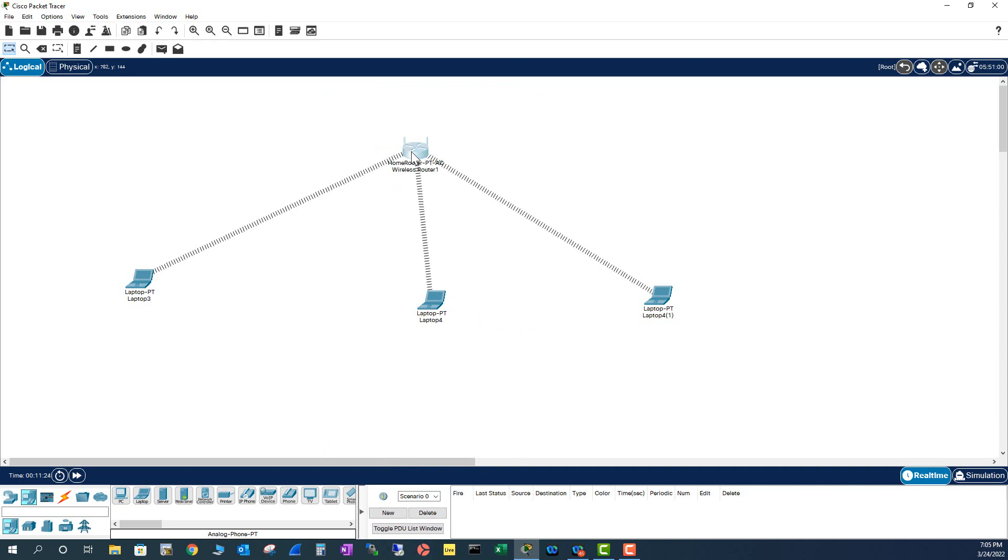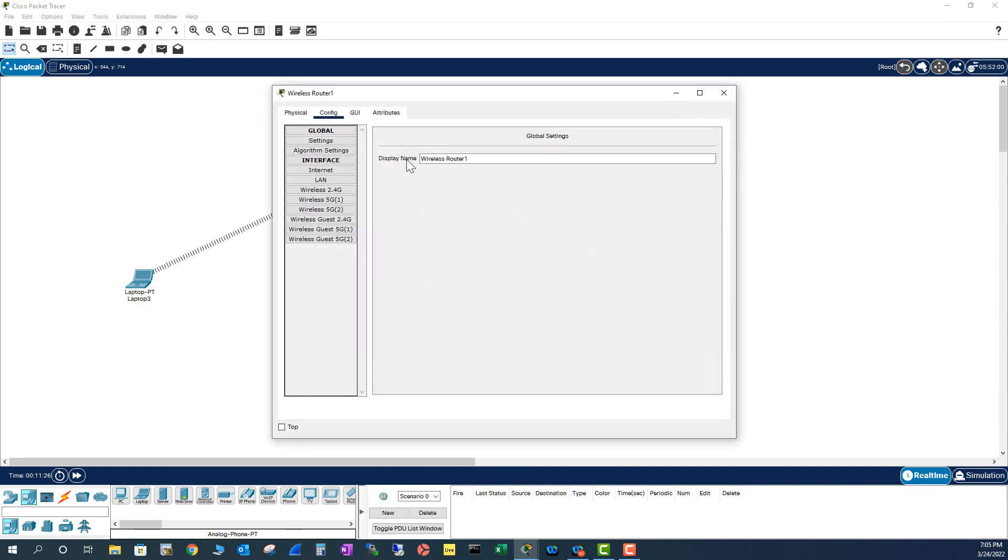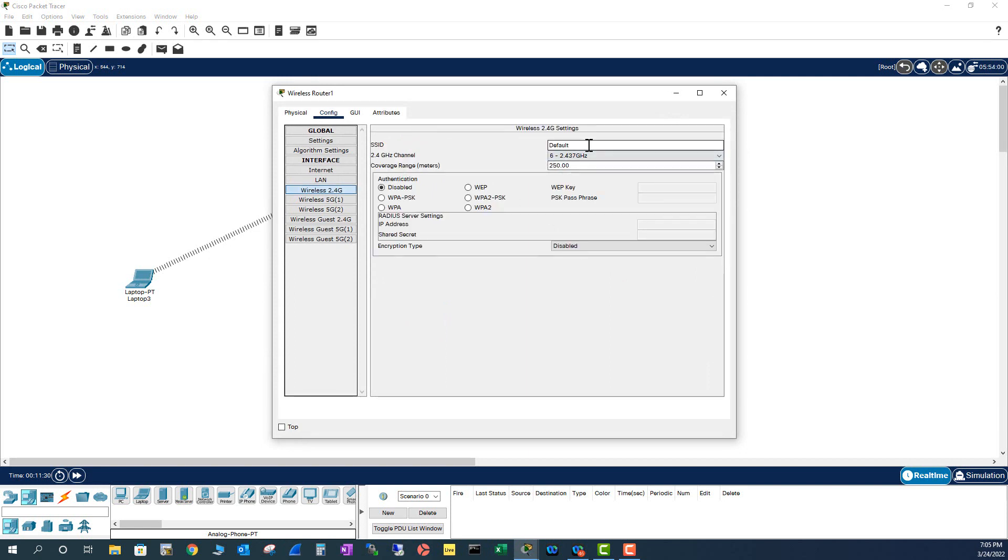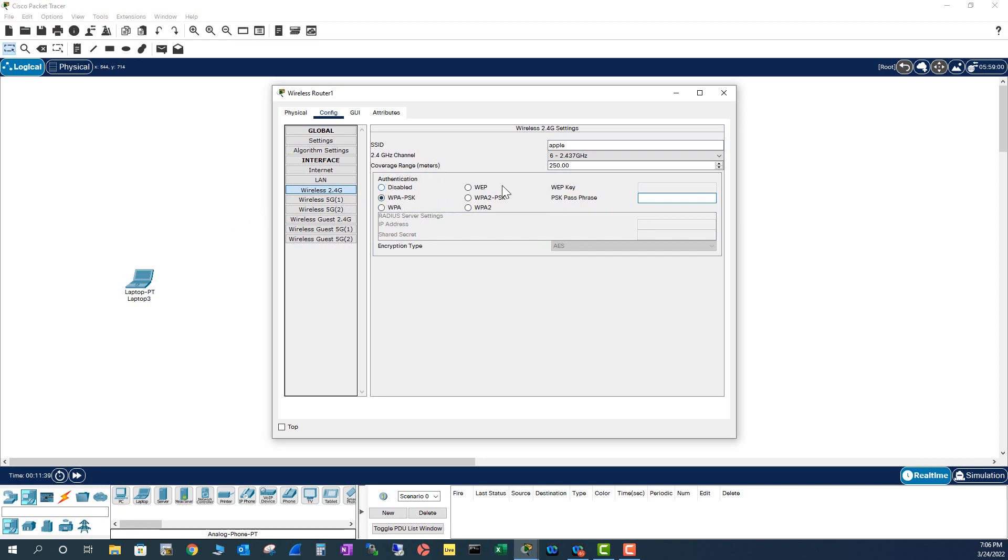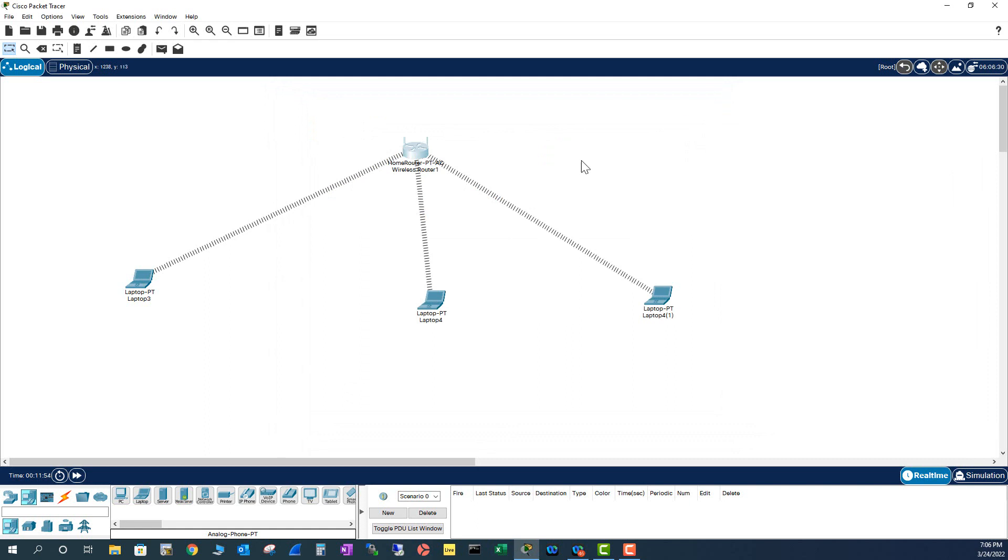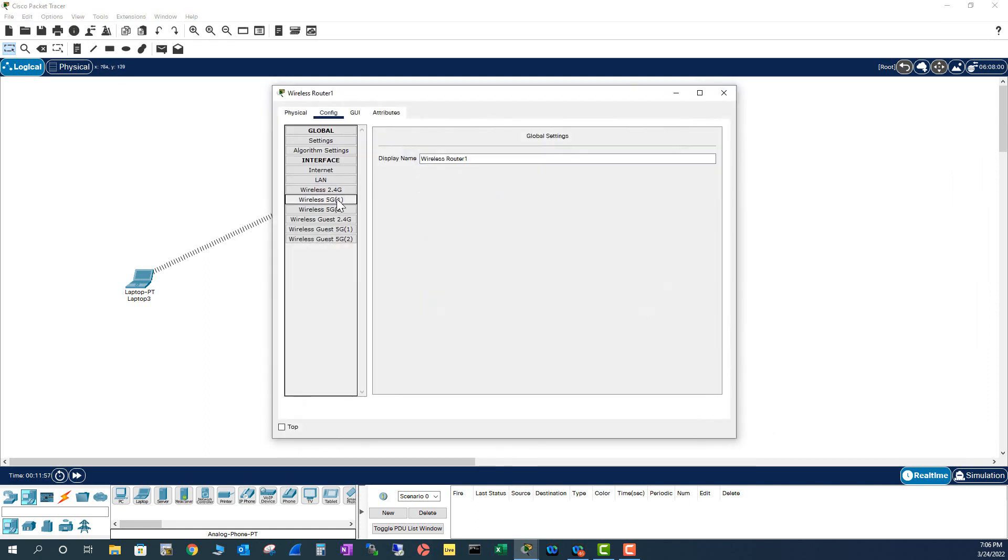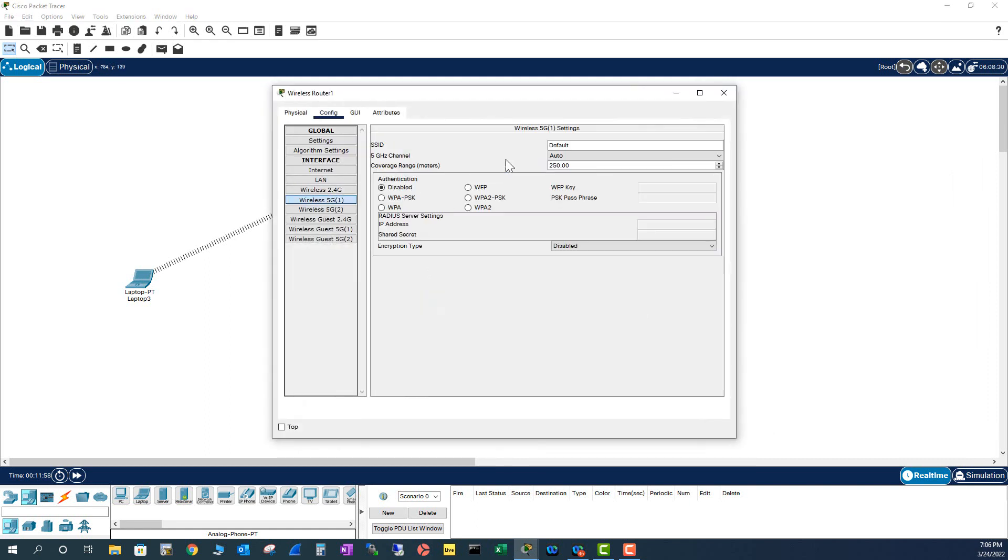Now I'm going to do the configuration on this router. I'm going to change the name here to Apple. 2.4 gig is going to be Apple. And I'm going to enable the authentication. That is also Apple1234. Because you need to have minimum 8 characters here. I'm going to copy this one so I can paste it again.